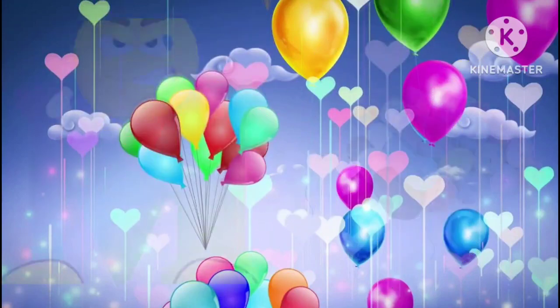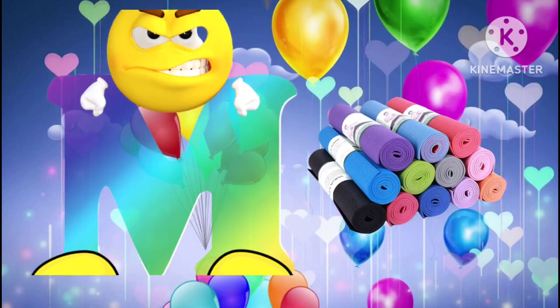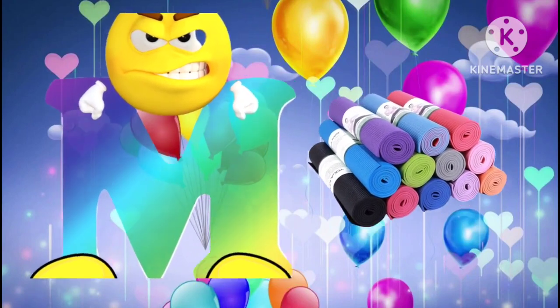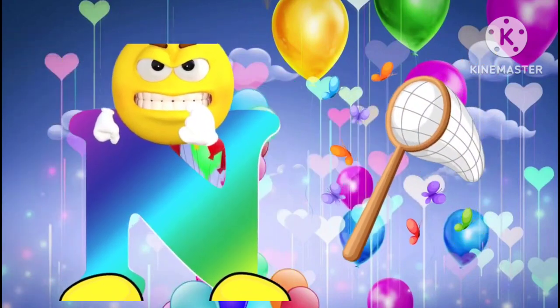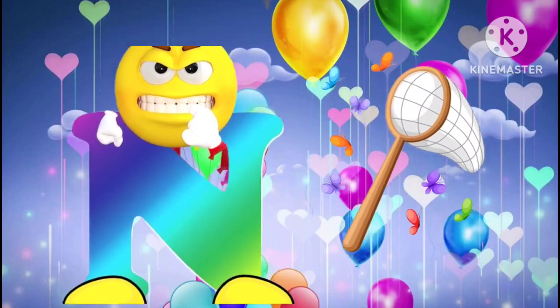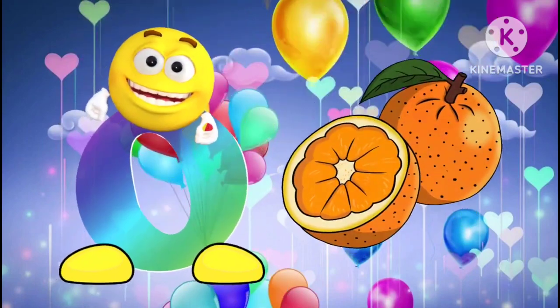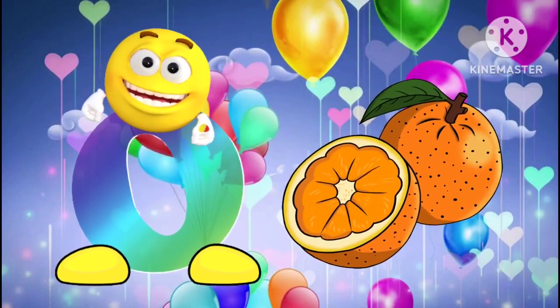M is for mat. M, M, mat. N is for net. N, N, net. O is for orange. O, O, orange.